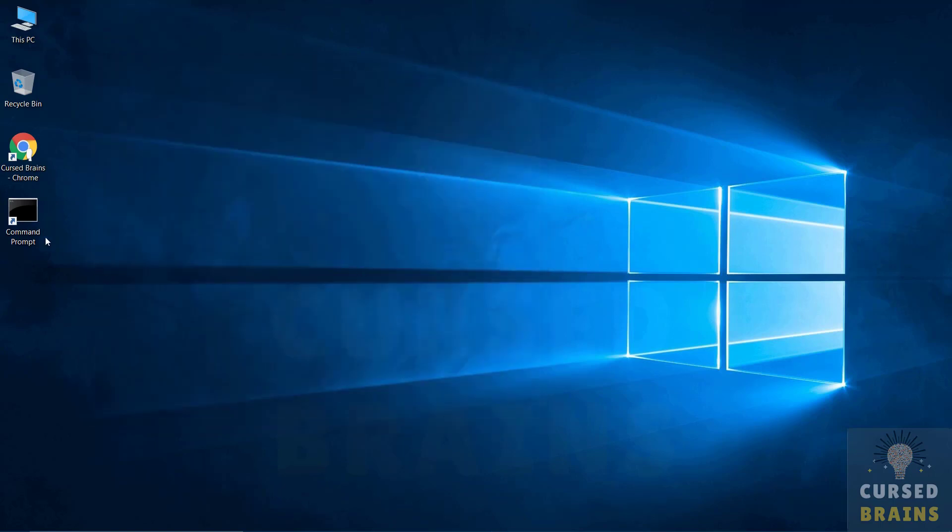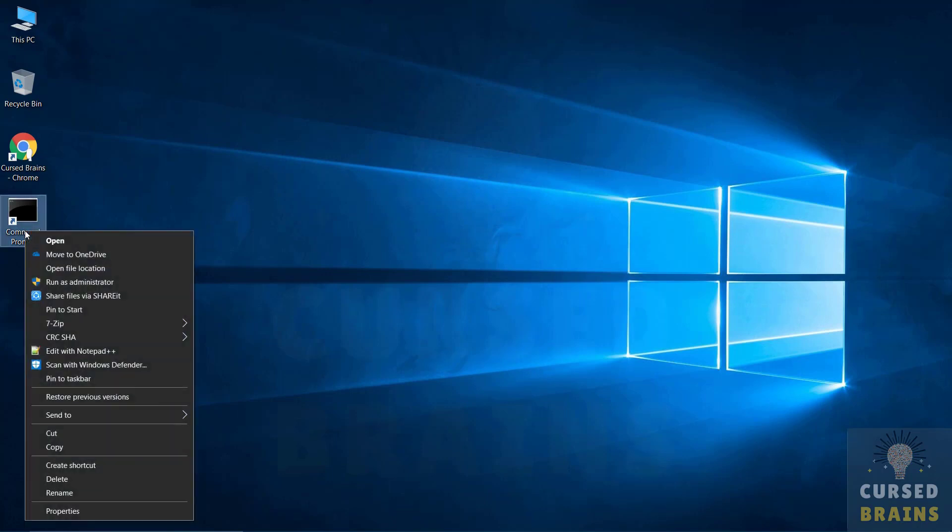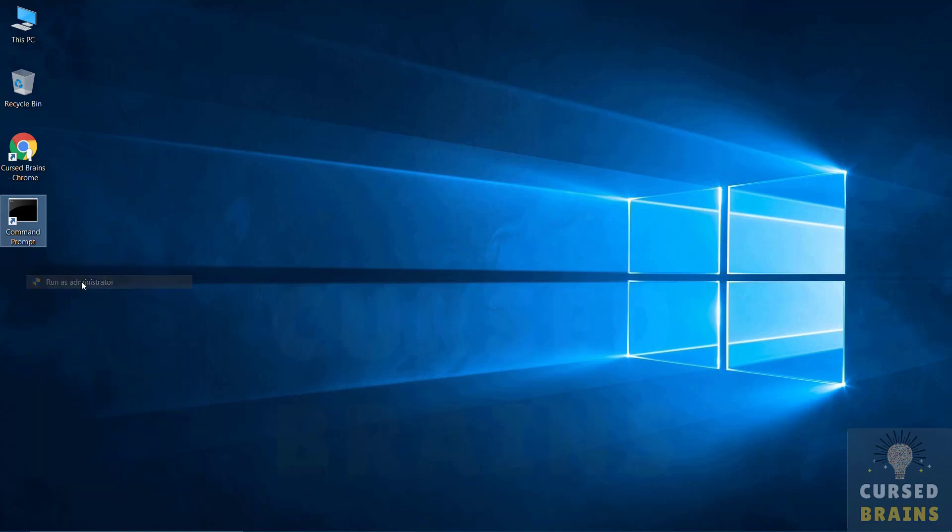Next step requires running command prompt as administrator. I will leave all the commands on my blog article, so it can be easy for you guys to copy. You can check in the description for the link.